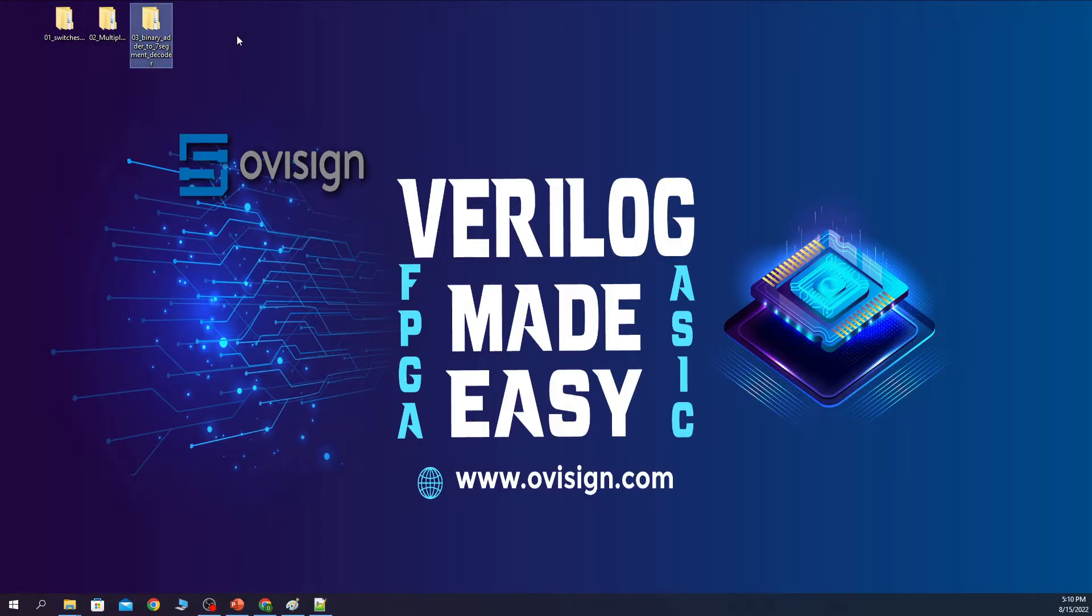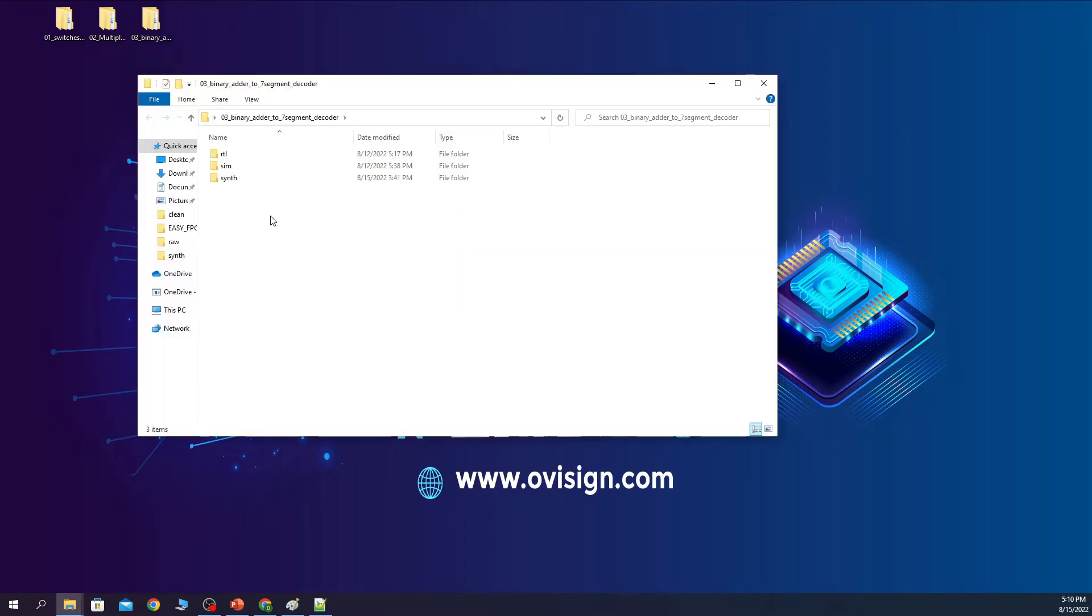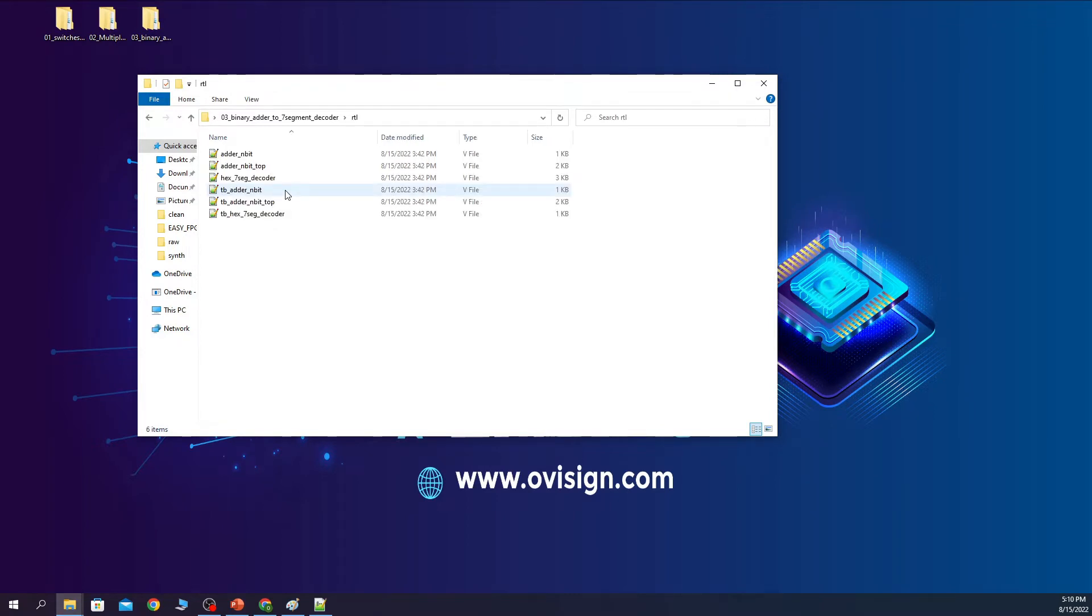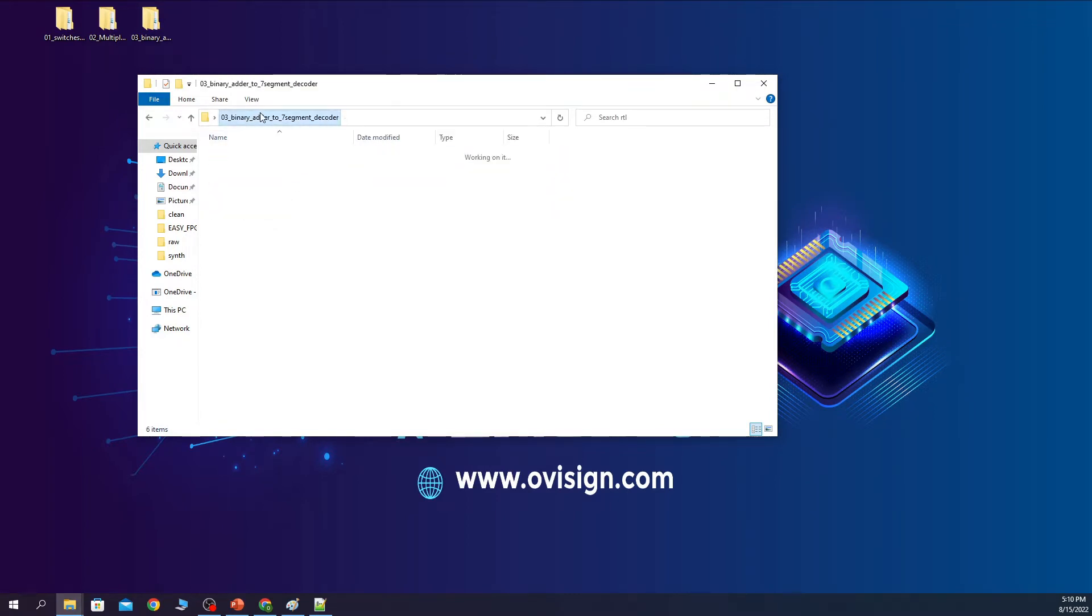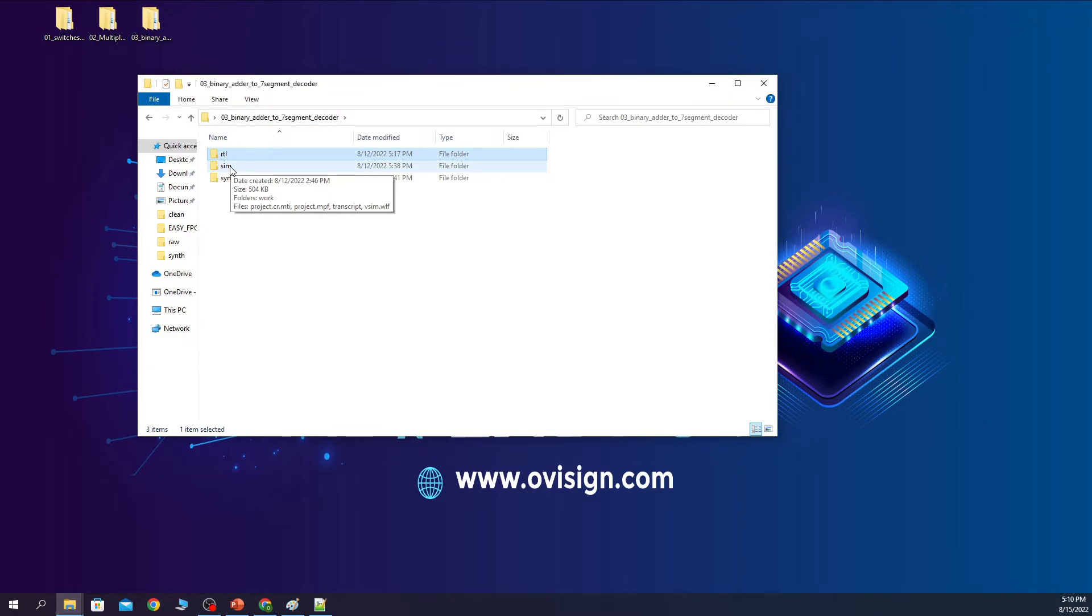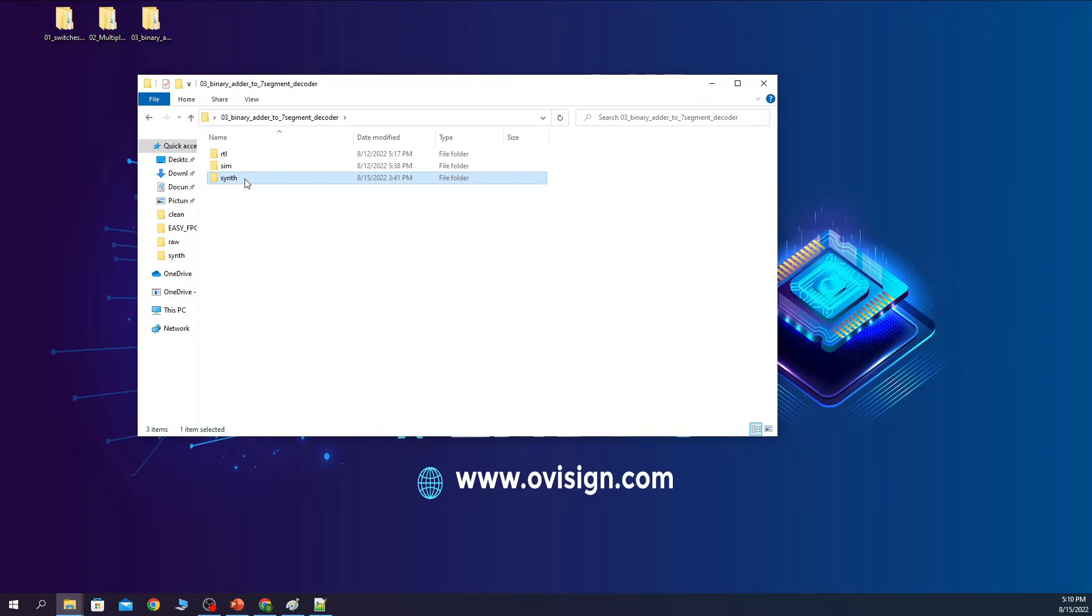You first create a folder for this project. Inside this folder you need three subfolders. RTL, sim and synth. In RTL we are going to place our Verilog files. In sim we are going to place the ModelSim simulation and in synth we are going to place the Quartus project. Let's analyze the Verilog files.